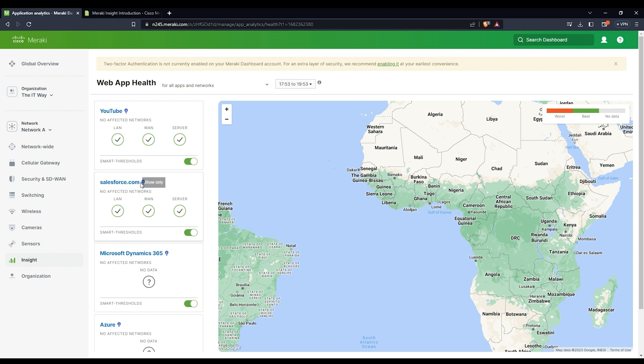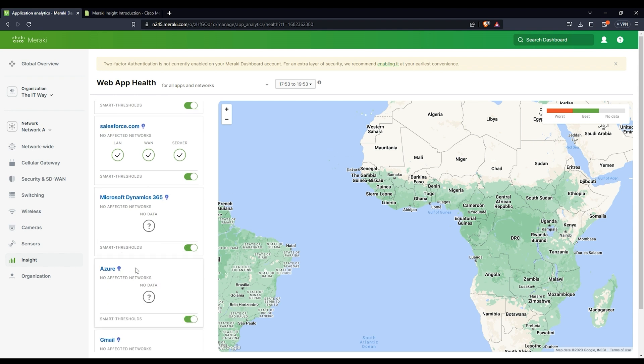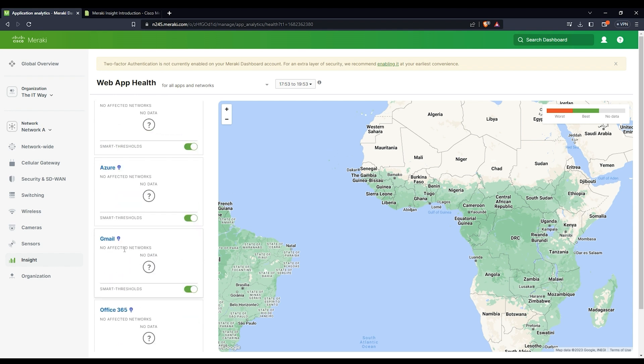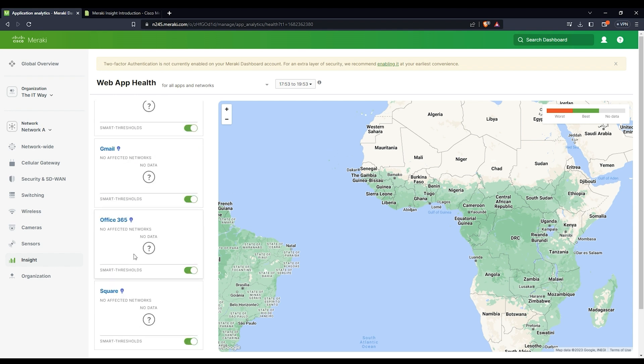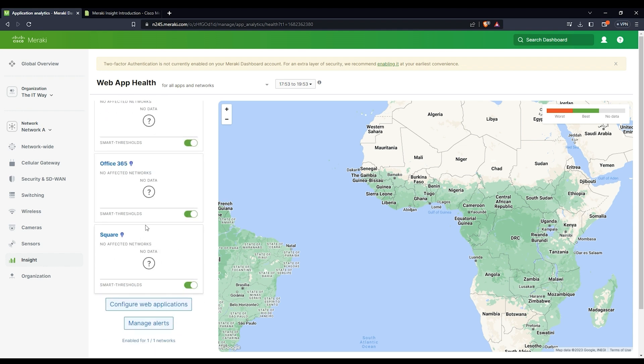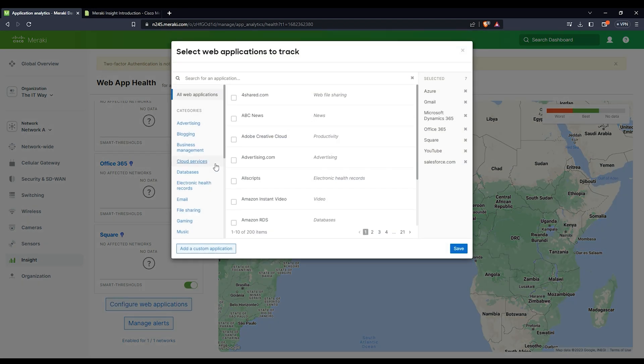The same situation is with Salesforce. It means I'm monitoring all the traffic from my clients or customers inside of that MX to YouTube, Salesforce, Microsoft Dynamics 365, Azure, Gmail, and the other ones. If there is not enough traffic being generated, you're going to see no data.